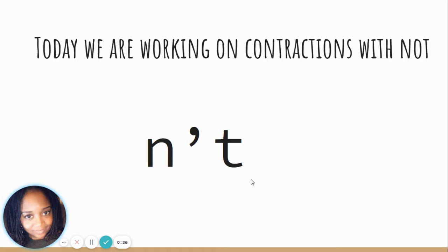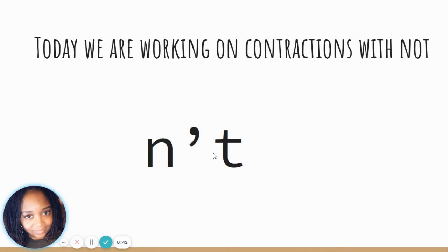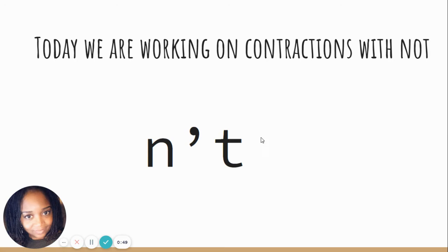In this case of not, where that apostrophe goes, what letter is missing? Right, the O is missing. The apostrophe always replaces the letter that you take out when you combine those words together.